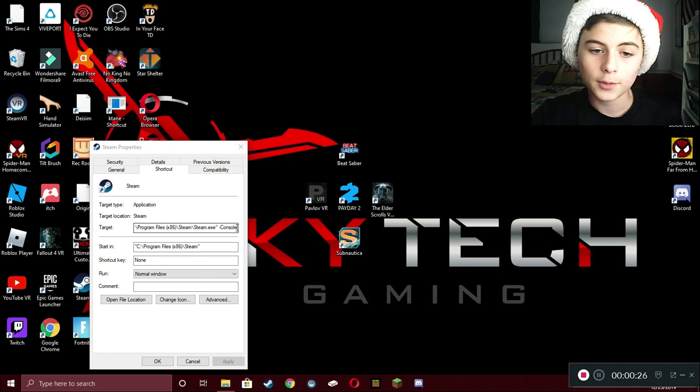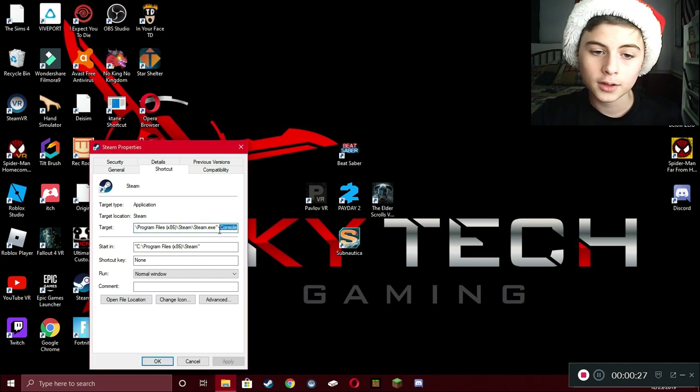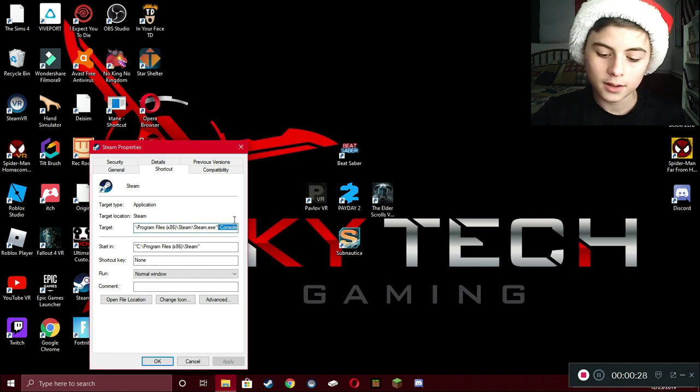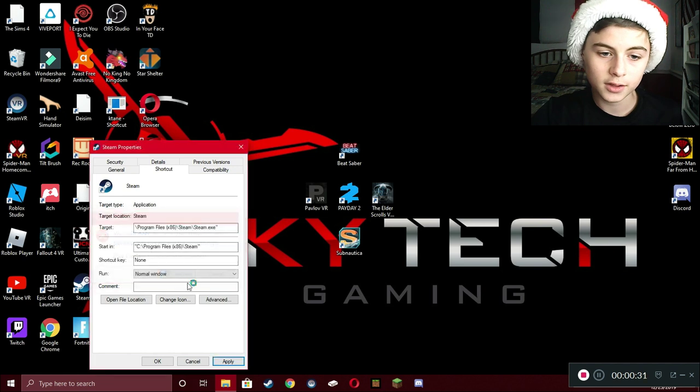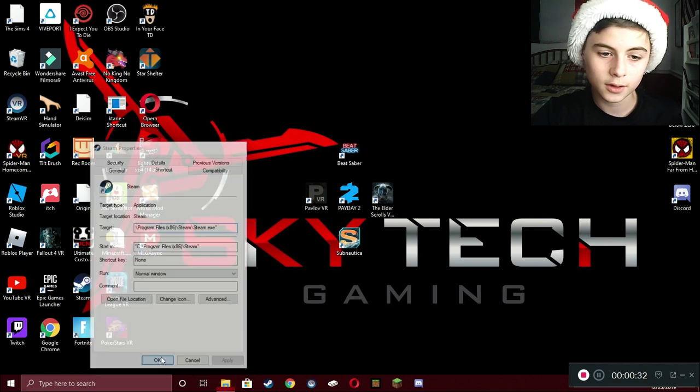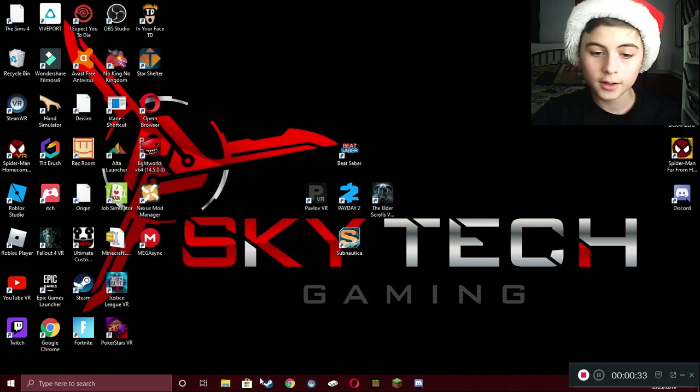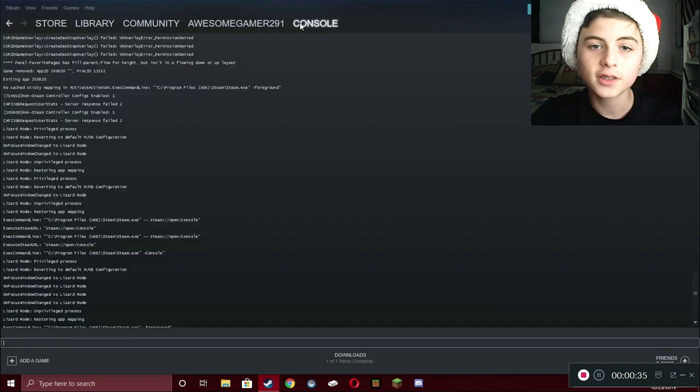Here, I'm even going to delete that. Apply. Continue. Okay. And now, I'll open up Steam. I still have the console.